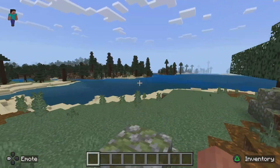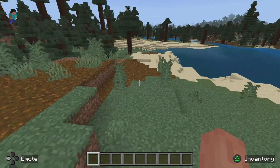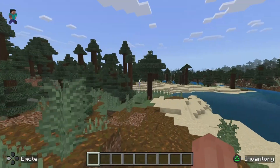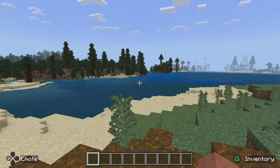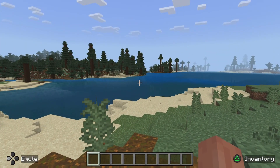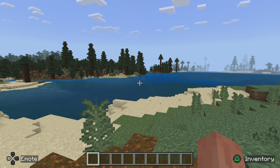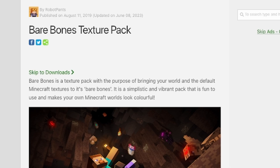Now that you've chosen the world you want and it's uploaded to your Realm, you then want to switch over to the device that you'll be downloading the texture pack, world, or whatever it is on.